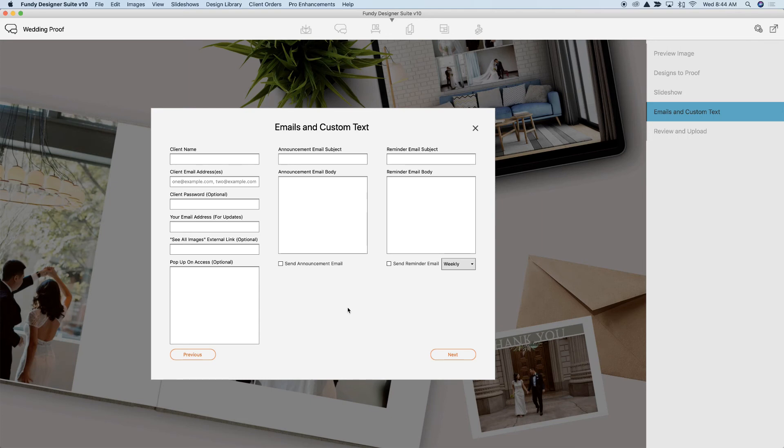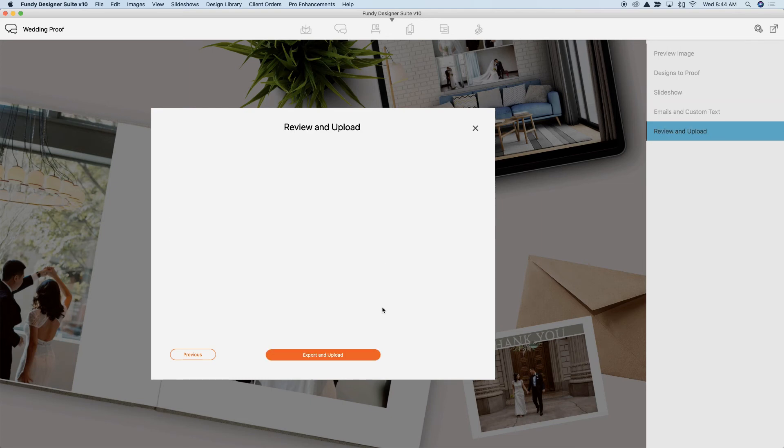And then the final step, you click export and upload and Fundy Designer takes care of the rest for you.